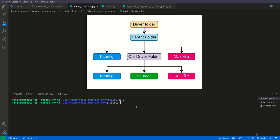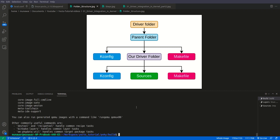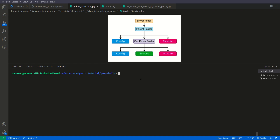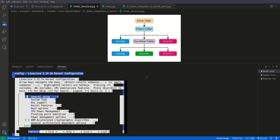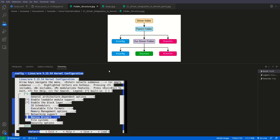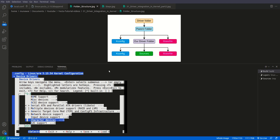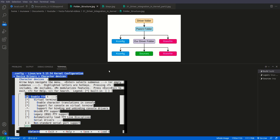Let us source our environment, then we are inside the build directory. First of all, let's see the menuconfig and find a suitable place where we can put our driver. I will run bitbake menuconfig for virtual kernel. Here in menuconfig, we need to find the driver folder — that is 'Device Drivers' — and here you can see the suitable place I found: the Character Devices menu. Inside there, we can put our Hello World driver.